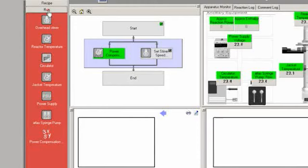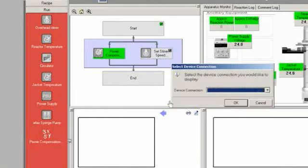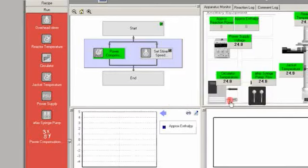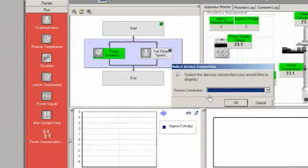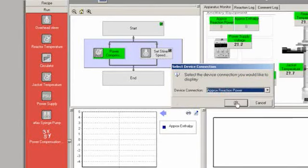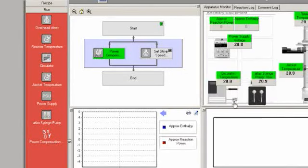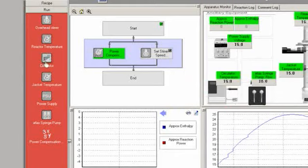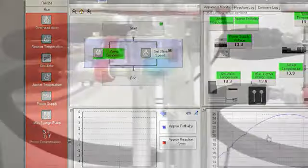Using either heat flow calorimetry or power compensation calorimetry, Atlas can generate real-time power and enthalpy graphs for exothermic and endothermic processes. This makes it an extremely powerful tool for quantifying safety data and understanding reaction kinetics.